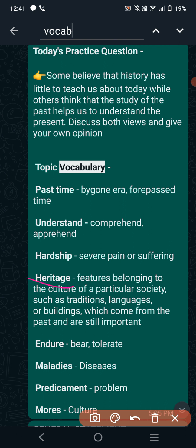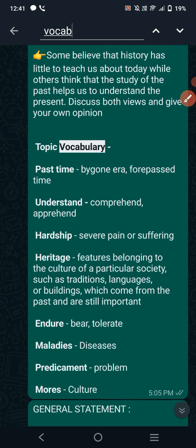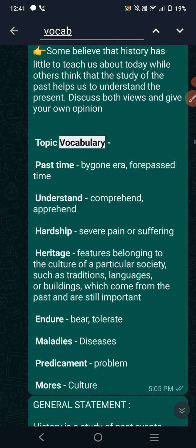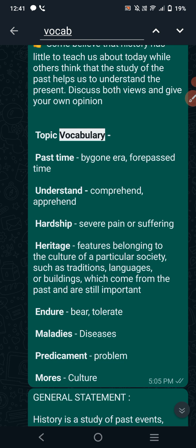Heritage means features belonging to the culture of a particular society, such as traditions, languages, or buildings which came from the past. So everything that we cherish and everything that belongs to the past and we still cherish is our heritage. Whether it is a building, whether it is a language, whether it is some tradition or culture — everything can be a heritage.